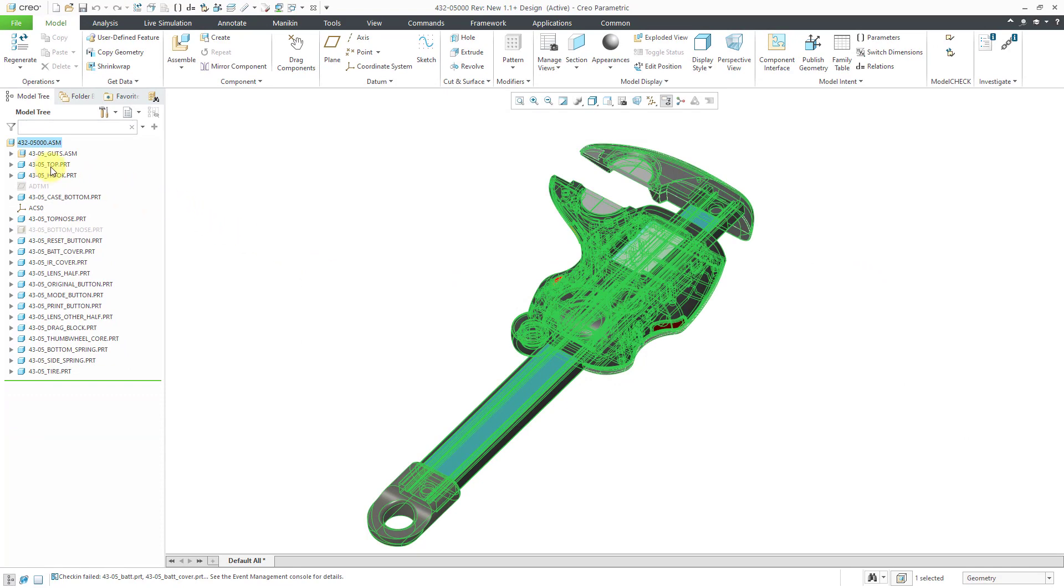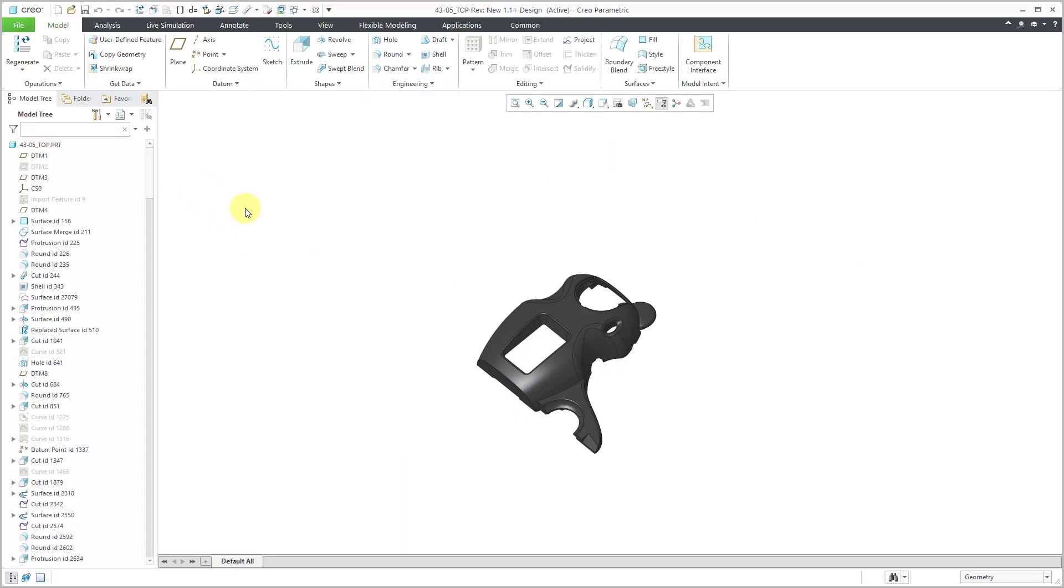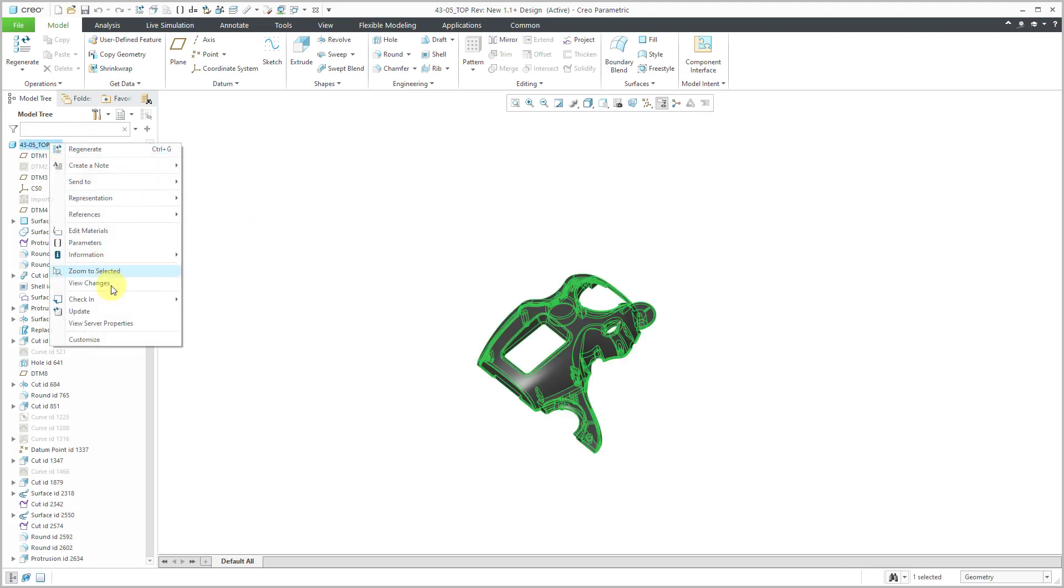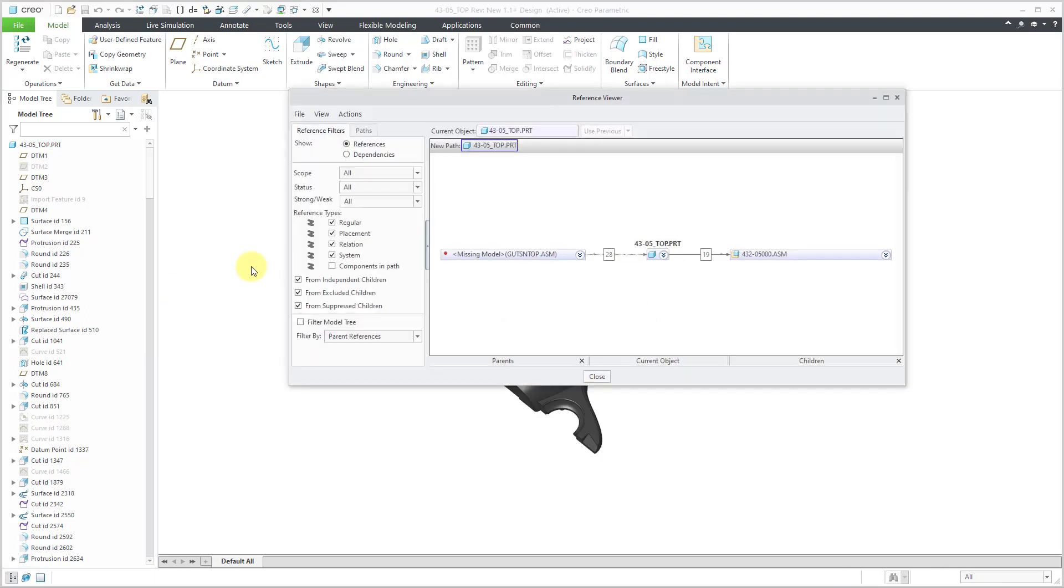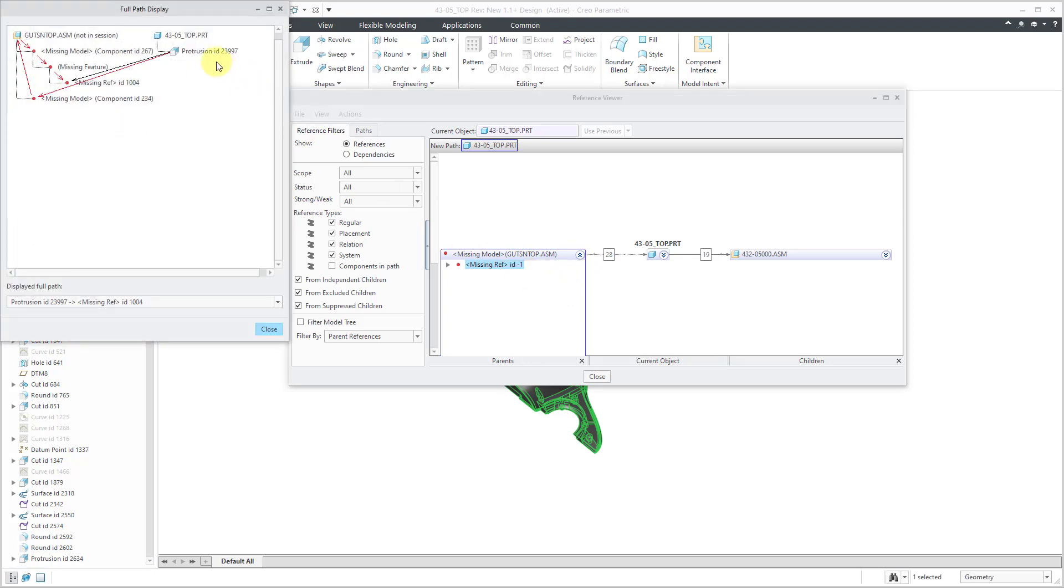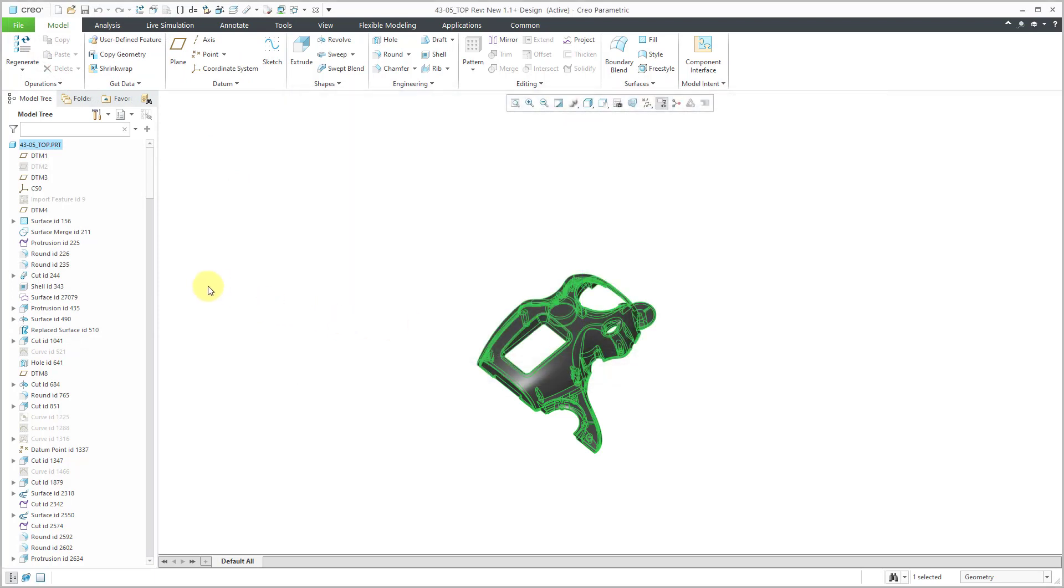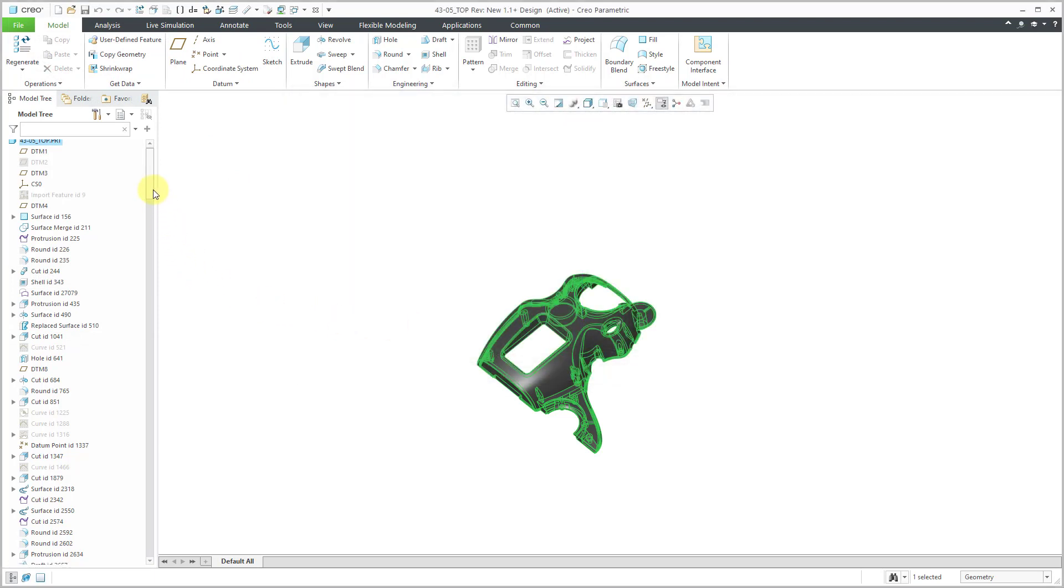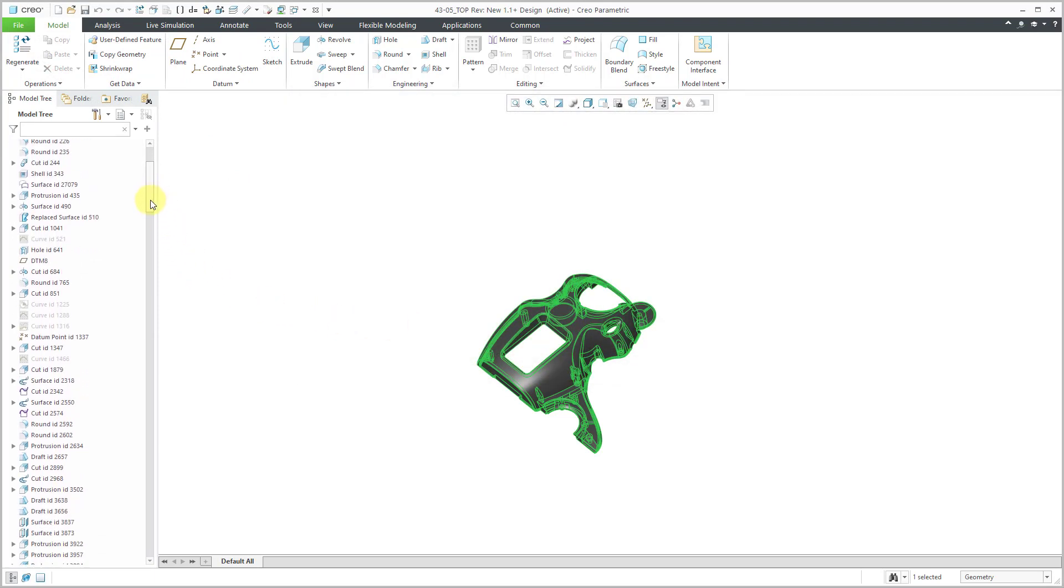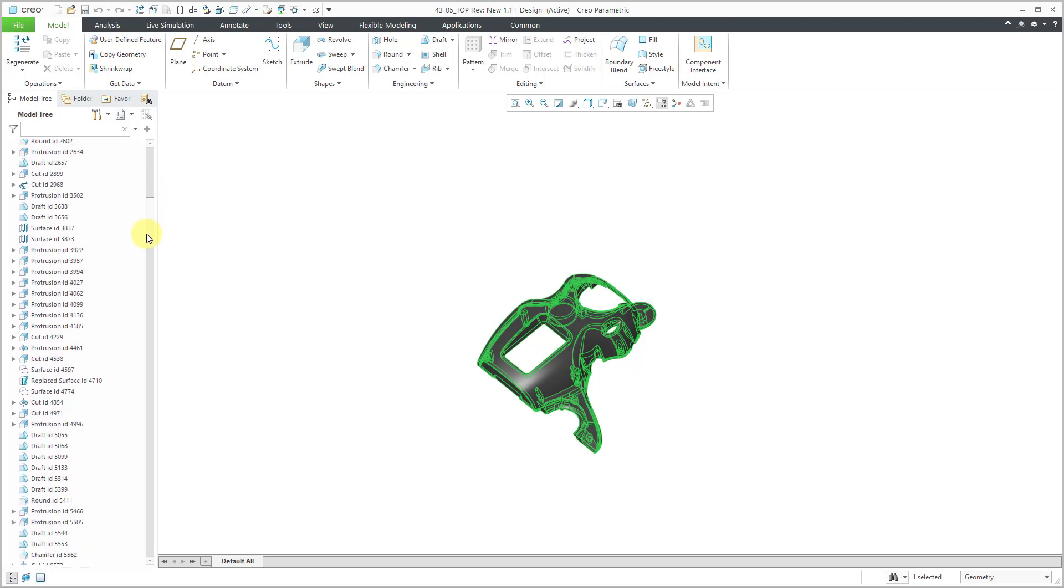So for example, I could go to this part. I could open it up. I could find the protrusion with the missing references. From here, I can go to Information Reference Viewer. And we can see that again. Let me say display full path. Protrusion ID 23997. I'd look for that in the model tree. I guess it would be somewhere near the top, but somewhere in here.